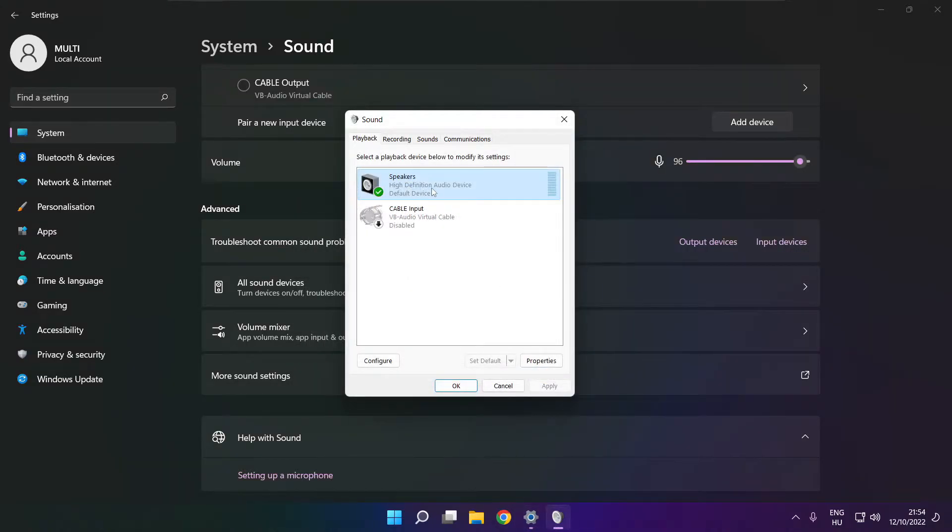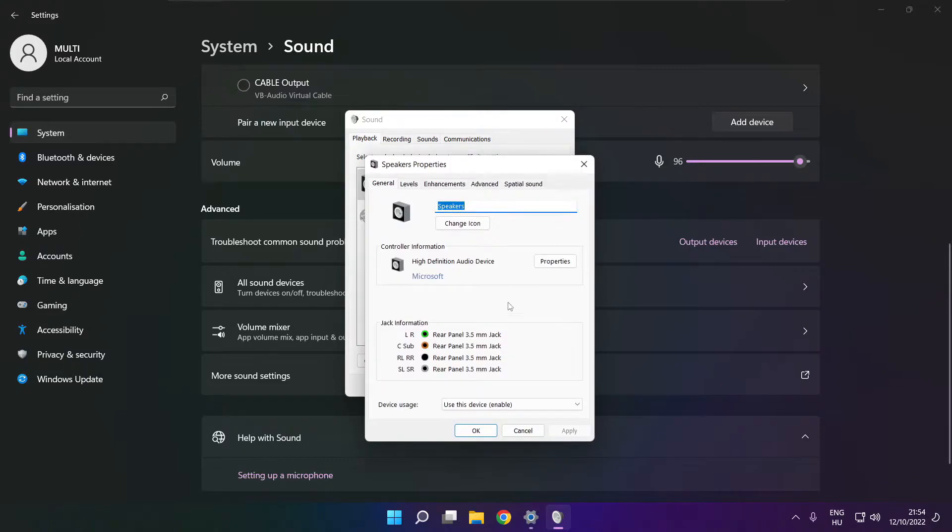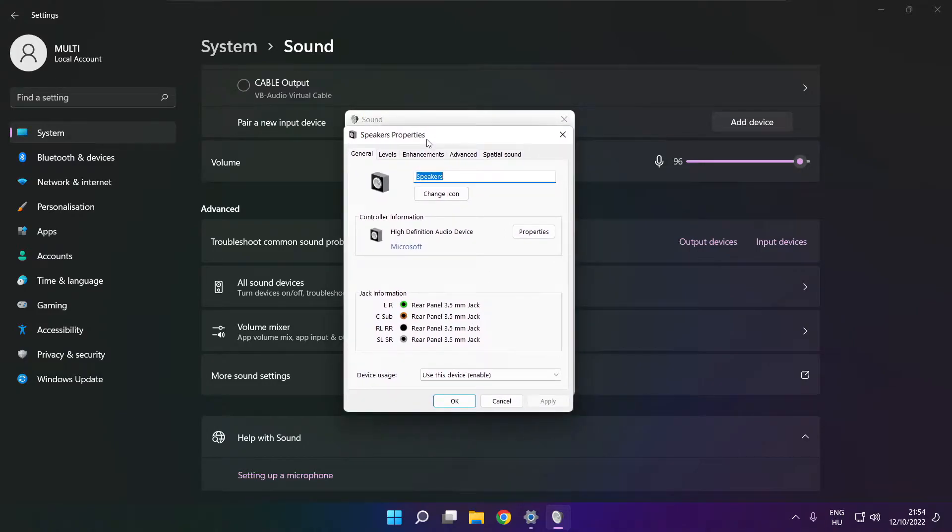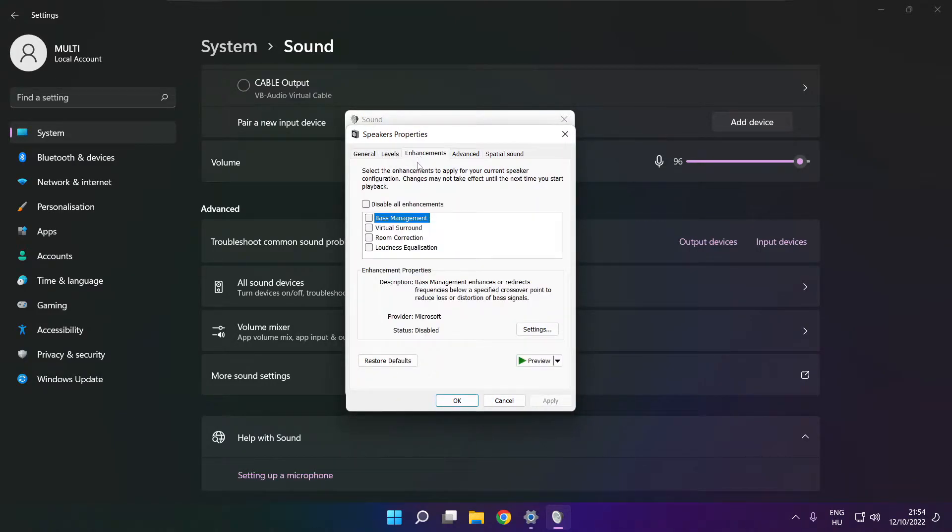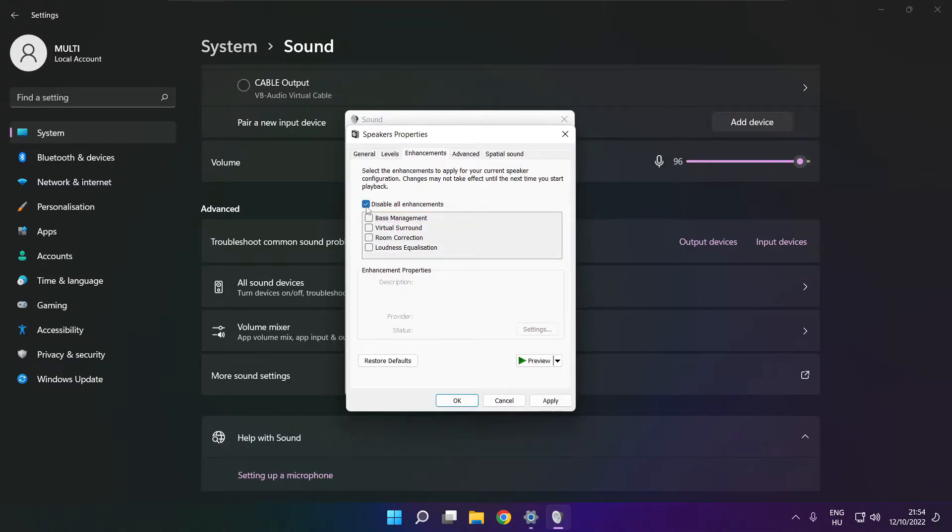Click Properties. Click Enhancements. Check Disable All Enhancements. Apply.